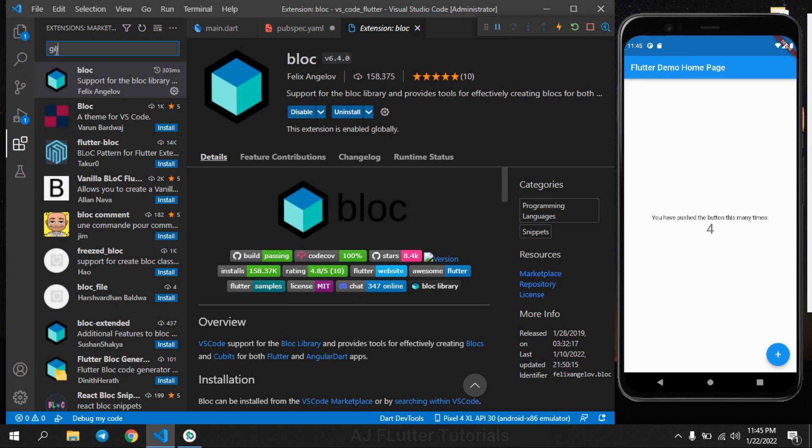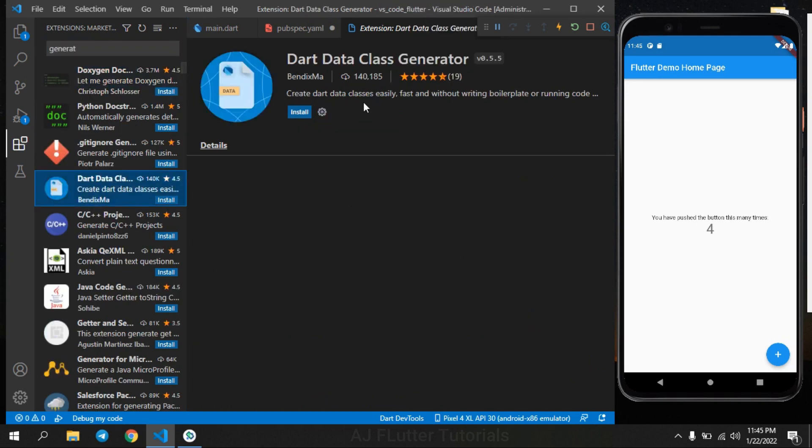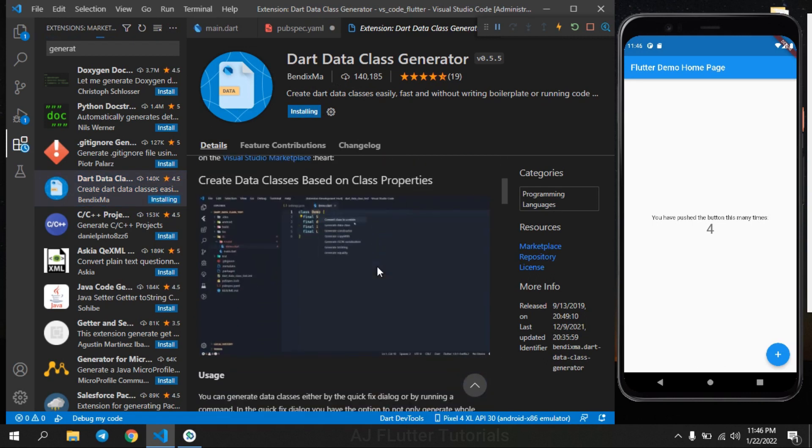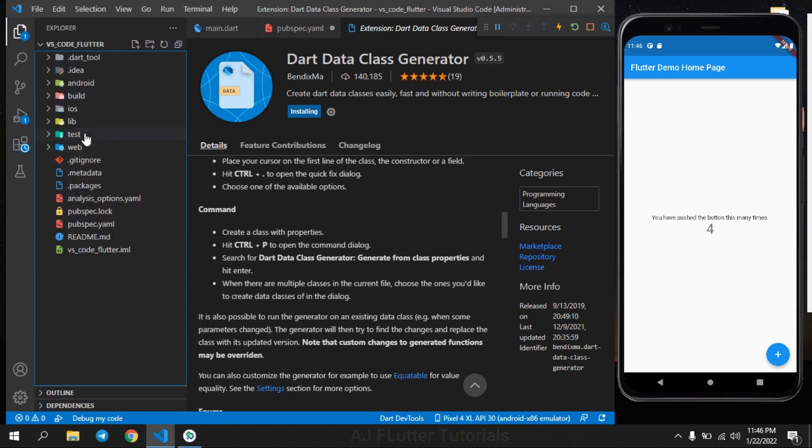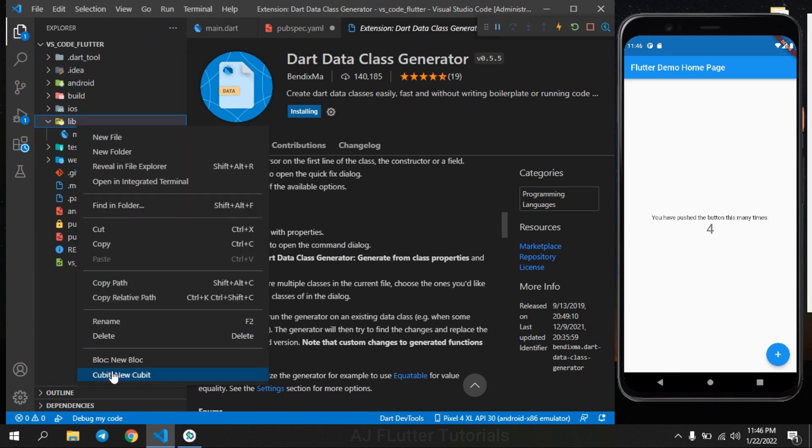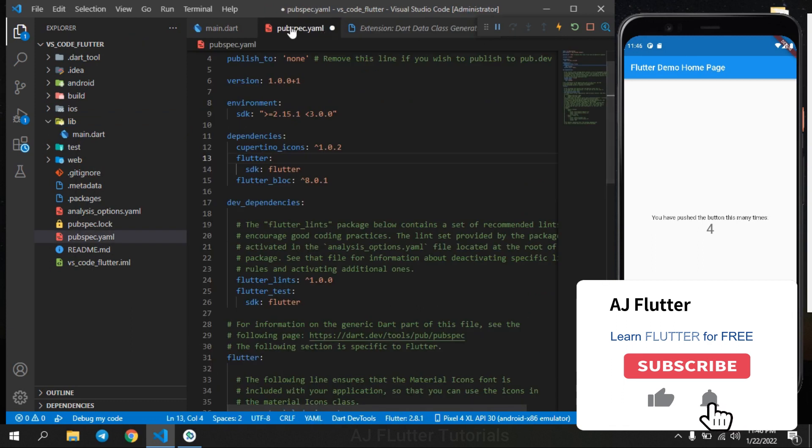And next, Dart Data Class Generator. This helps you to create data classes based on class properties. Go back and again right click to lib folder and you can see bloc and cubit to create them fast.